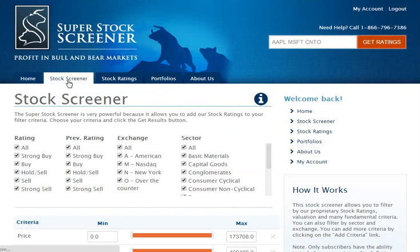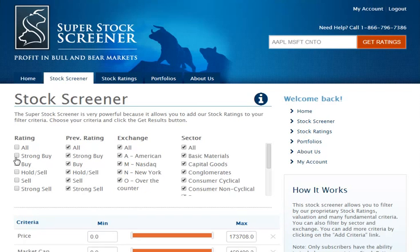After the page loads, you'll see enlarged fonts just below the main menu that say "Stock Screener," so you know which page you're on. You'll see several different filter criteria. Initially, the most important ones that most of our members are interested in are the ratings. You have the ability, for example, to filter for stocks that have a strong sell rating or a strong buy rating. You can filter by previous ratings — for example, stocks that were previously a sell and are now a strong buy. You can also choose the exchange, for example stocks in the NASDAQ, and of course you can choose your sector.